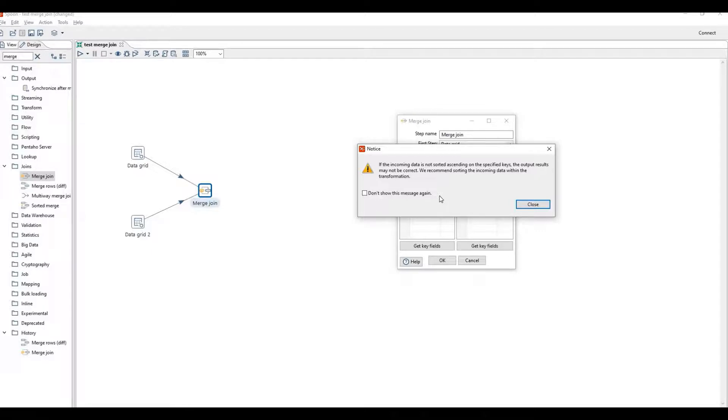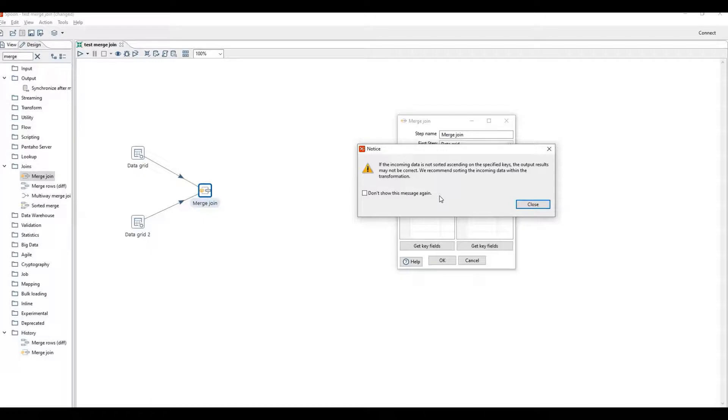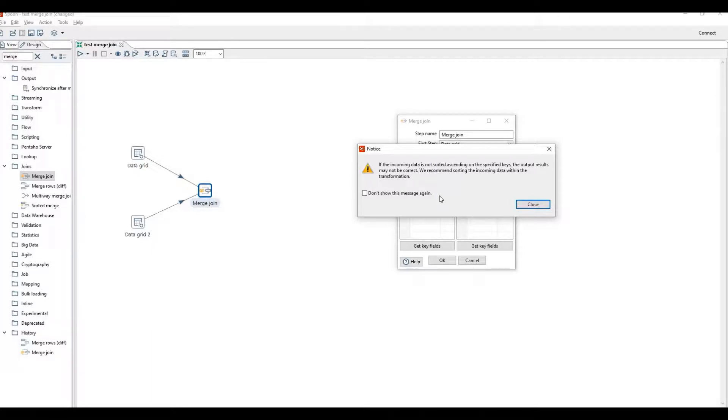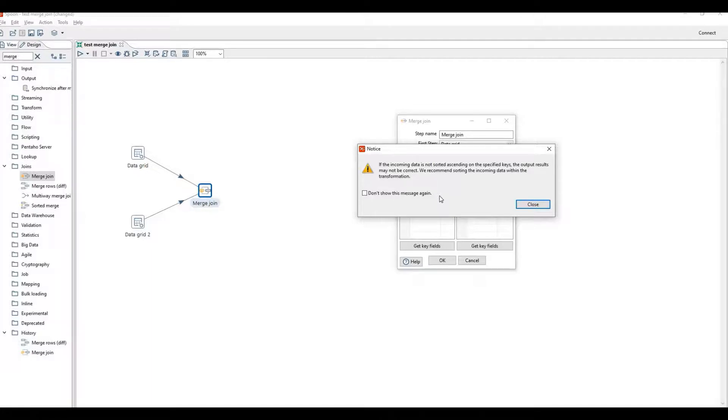We recommend sorting the incoming data within the transformation. So it is recommending to sort the data before merging. That is the point which I explained earlier that we must sort the data before merge join, otherwise we will get unexpected results.